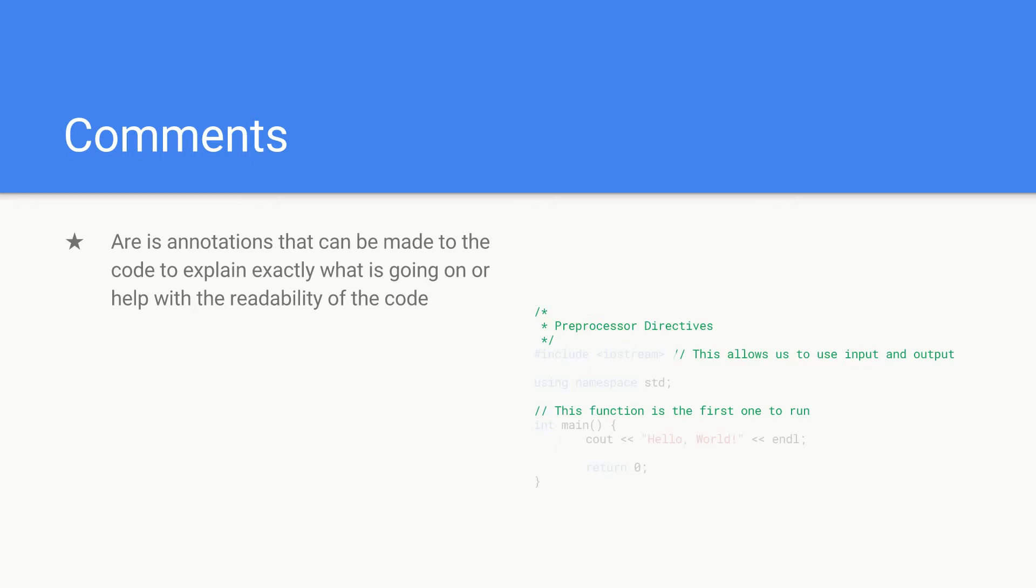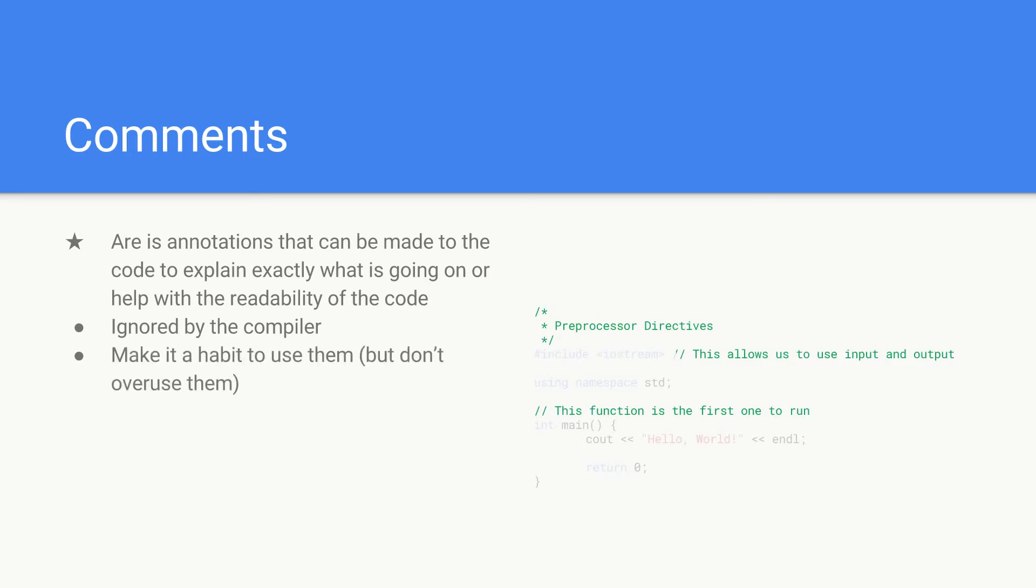The thing with comments: they're ignored by the compiler so they don't affect the functionality of your program in any way. You should make it a habit to use them.